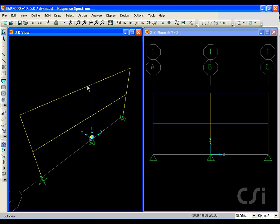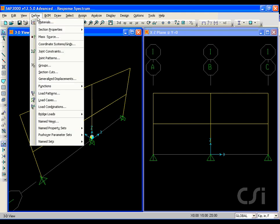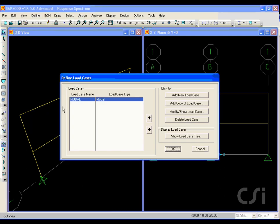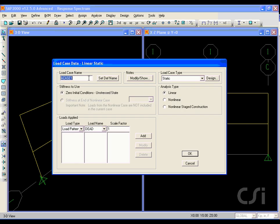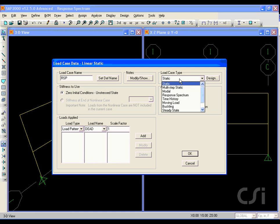Next, we will define a load case to include the response spectrum. We will call the new case RSP and we'll select response spectrum as the type.